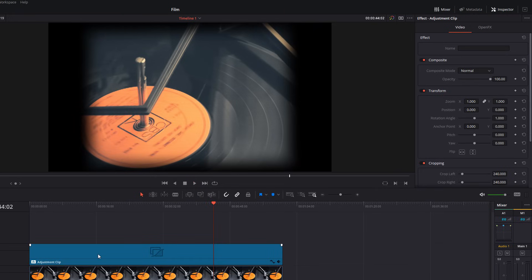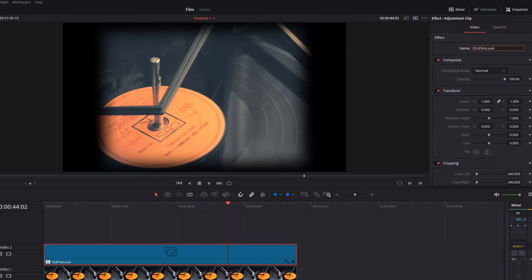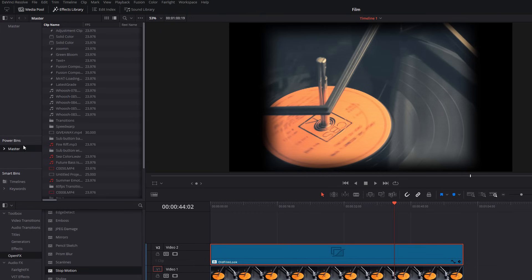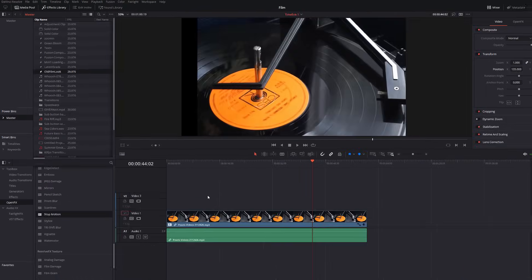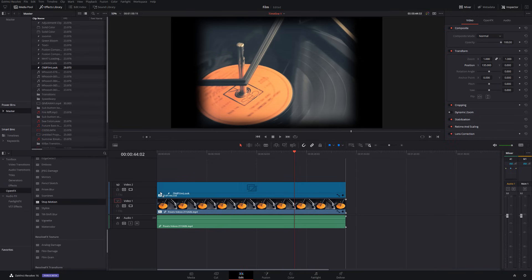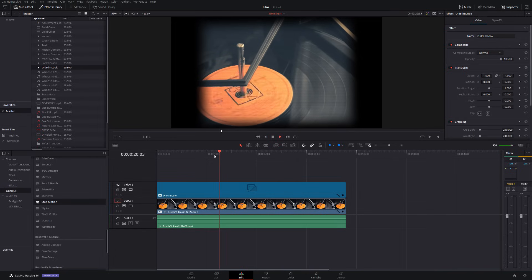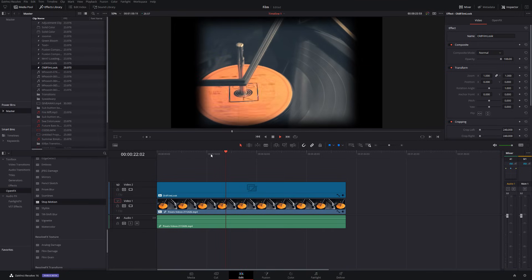So, give your adjustment clip a click. Once again, inspector, this time video. At the top, you've got effect and name. I'm going to call this old film look. I've got a power bin set up. Again, if you don't know about power pins, check the description. There's a link in there to one of my previous videos. We're going to grab our old film look, put that into our power bin, and there it is. And now, whenever we want to apply this visual effect, we can do. We just open our power bin from any other project, drag it onto our timeline, hit play, and there we go. Easy peasy, job done.